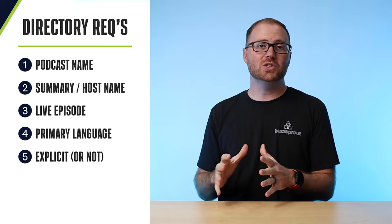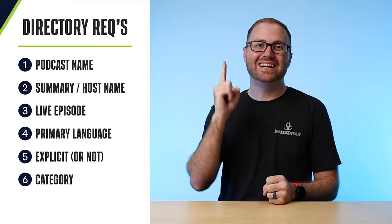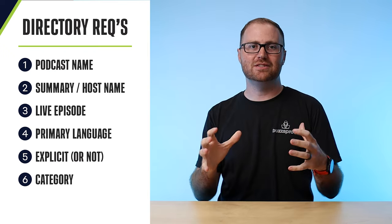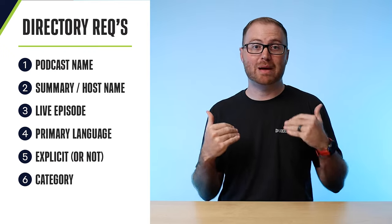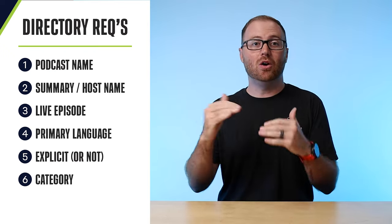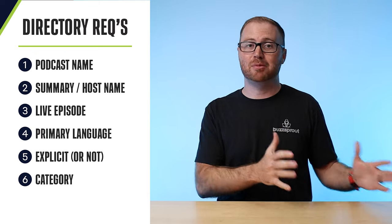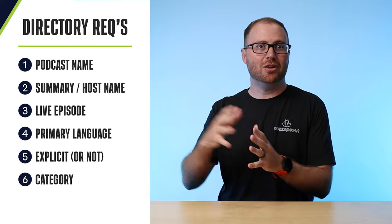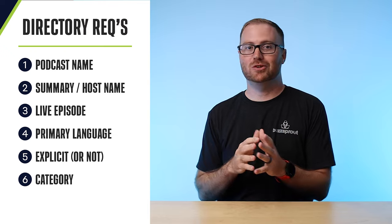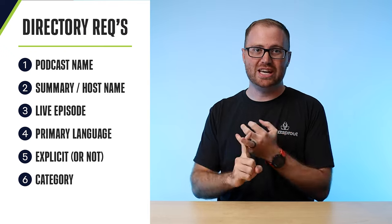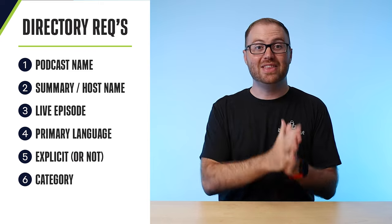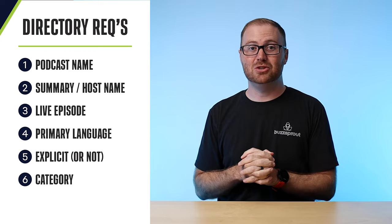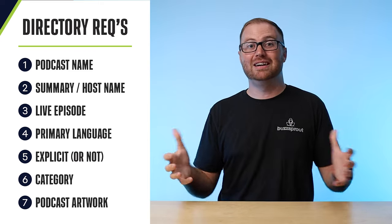From there, you'll also want to identify at least one category that your show fits into. Most directories take the categories from Apple Podcasts. And so if you're using a host like Buzzsprout, all the categories that you see listed there are the Apple Podcasts categories, but other directories will borrow those as well. And so you'll want to identify like technology, your education or business, whatever is the best fit for your show. And then from there, the only other thing that you need is some custom artwork.